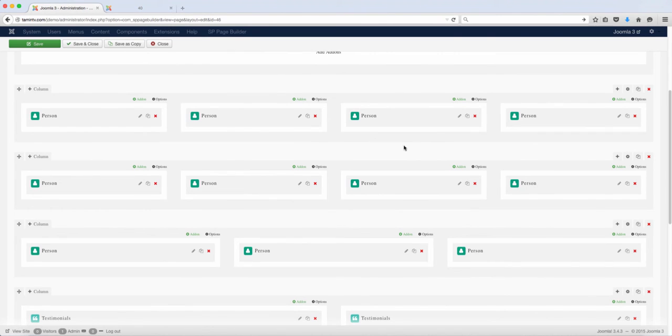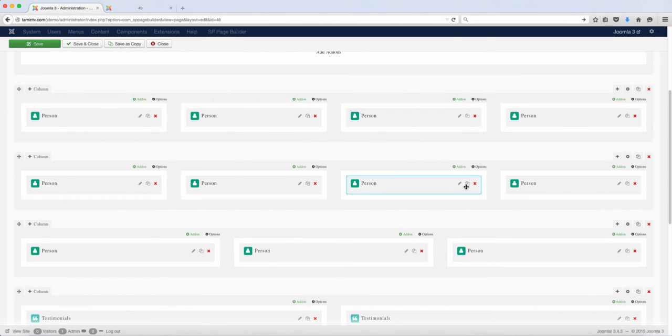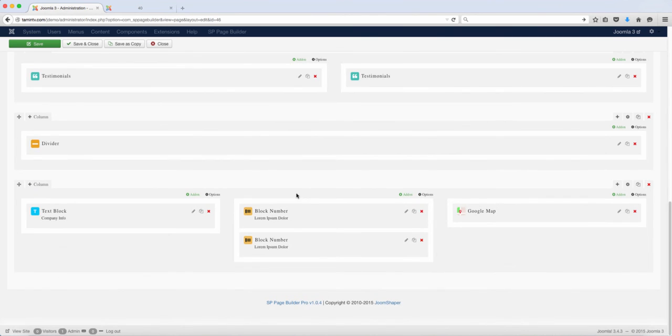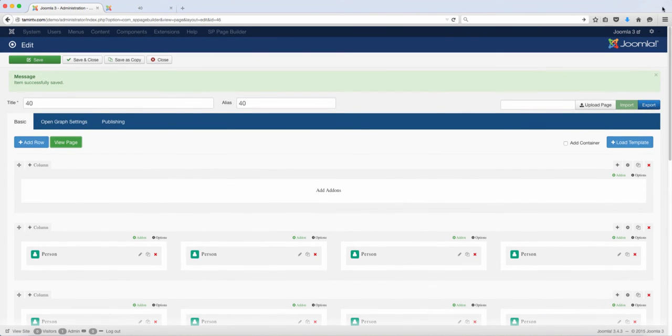Once again, if you want to make any changes, you just have to click on the edit. If you want to copy something, you can copy it. I've showed you how to do that in previous lessons, so it's very simple and very easy for you to edit.